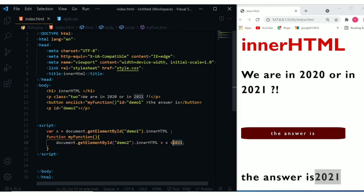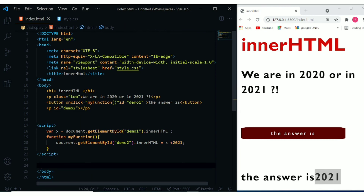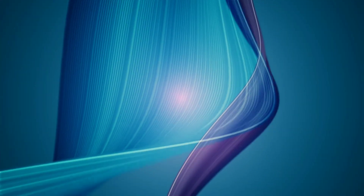I hope it's clear enough what innerHTML is and how we can use it. If you have a question, let me know by leaving a comment below. If you find this video useful, give it a thumbs up — I would extremely appreciate it. Have a nice day, bye bye.